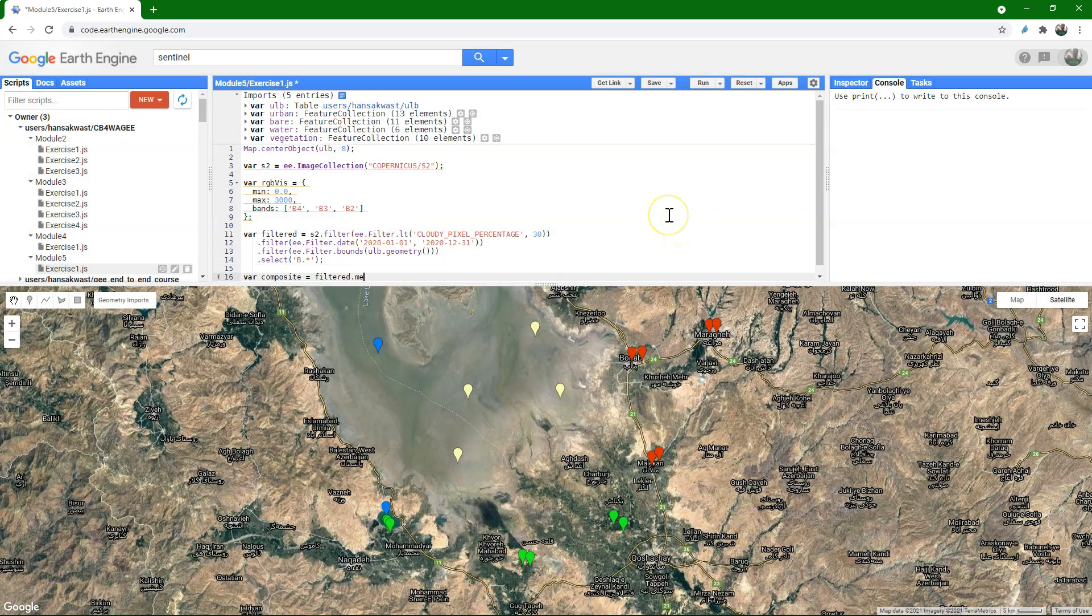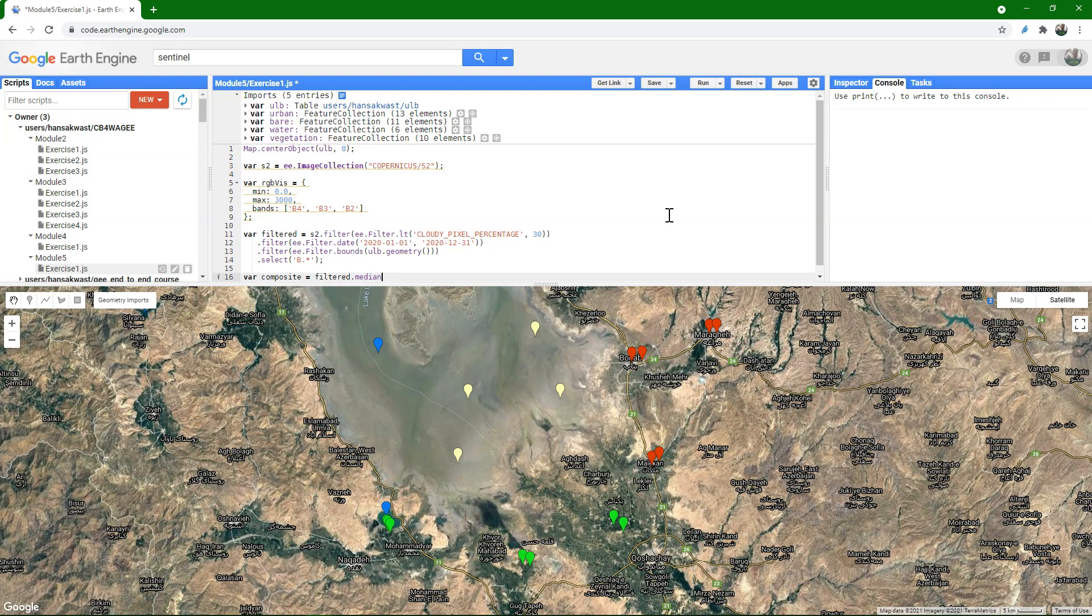We also want the best pixels, so we're going to use the median again. So we get the best pixels in the year, and also clipped to ULB.